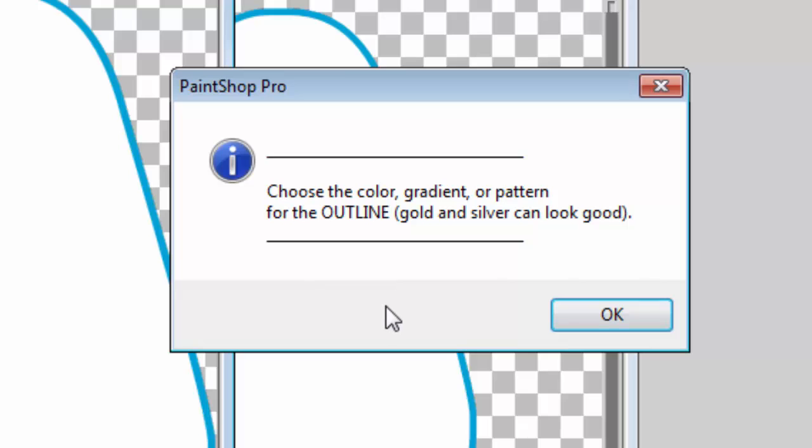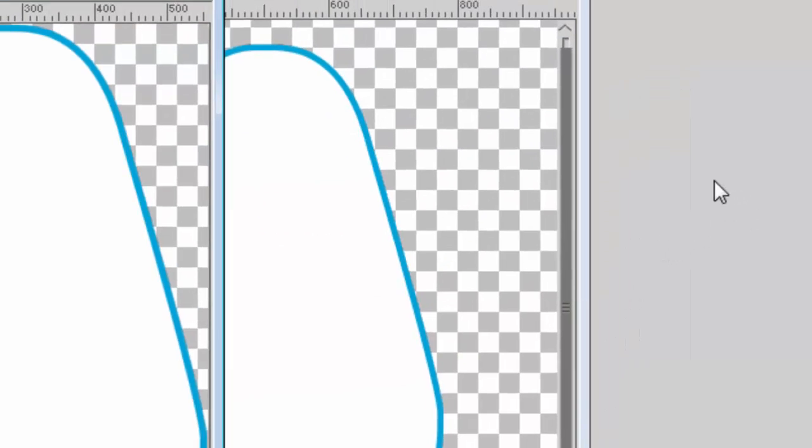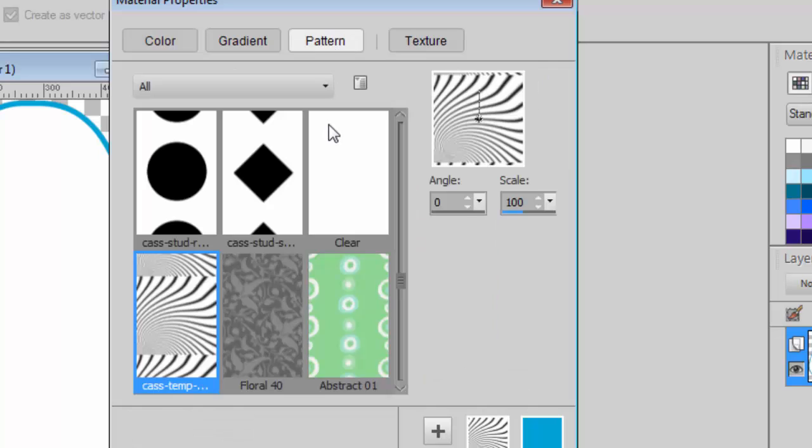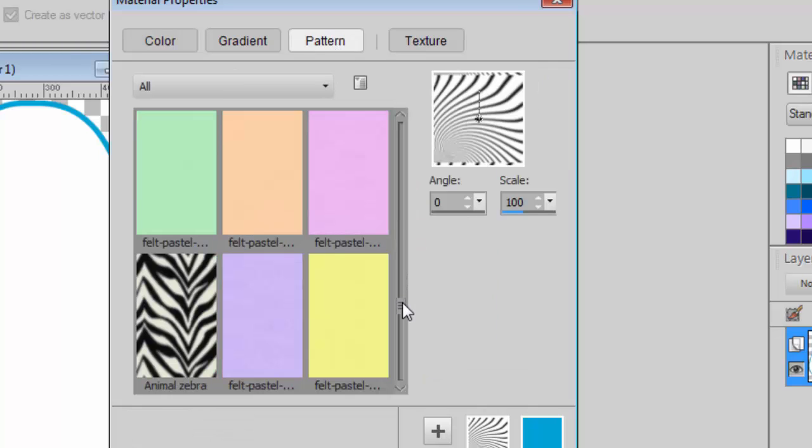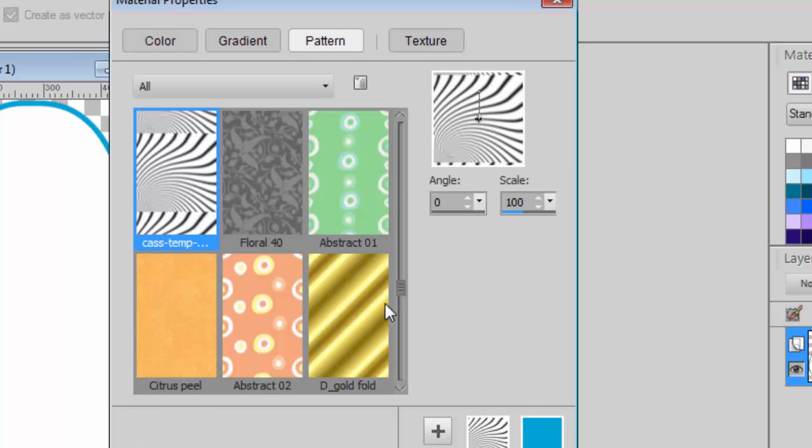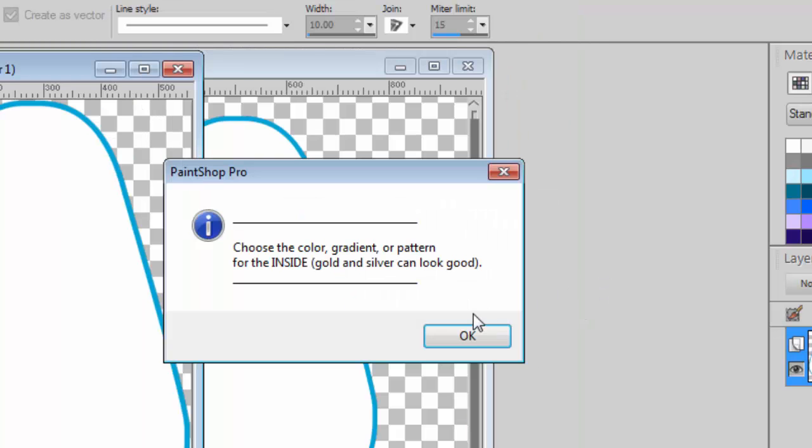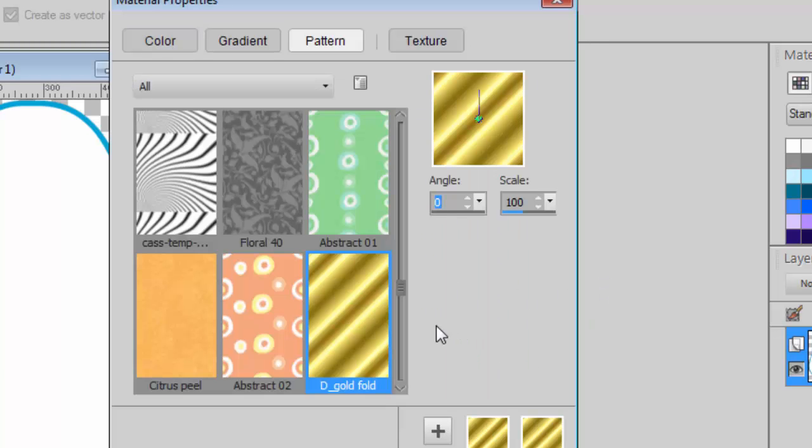I'll just use the default, and now it's time to choose the outline color or texture. I'll choose a gold. And how about the inside? Well, I'll keep the gold too.